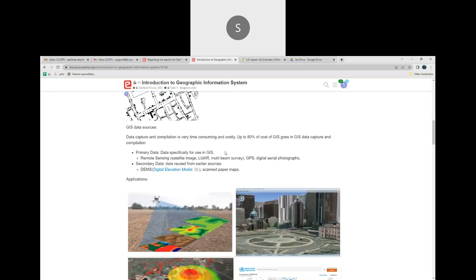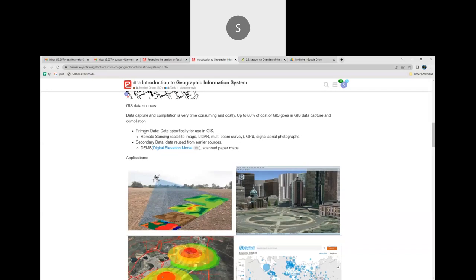GIS data sources are the data required for doing GIS analysis. Most of the time goes into acquiring the data — getting good data is itself a very complex and time-consuming task. It takes 80% of the cost to capture a good amount of data for doing analysis.